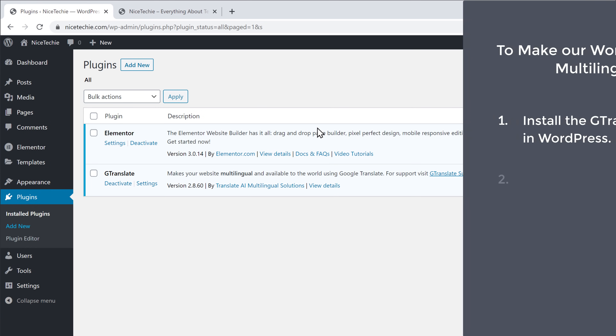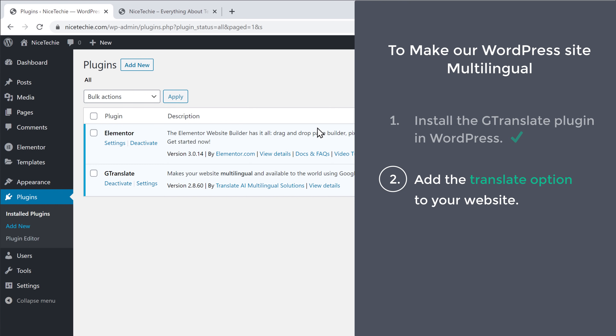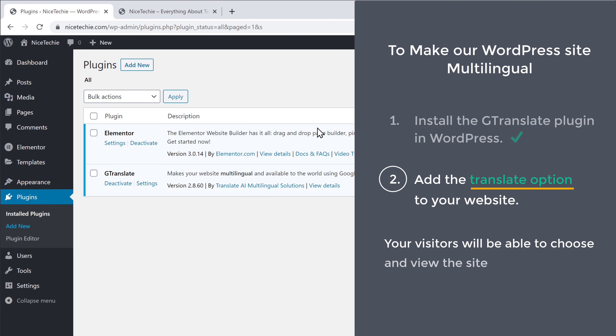Once you've installed the plugin, we can go to the second step, which is to add the translate option to your website. Once you add this option, your visitors will be able to choose and view the site in their preferred language.